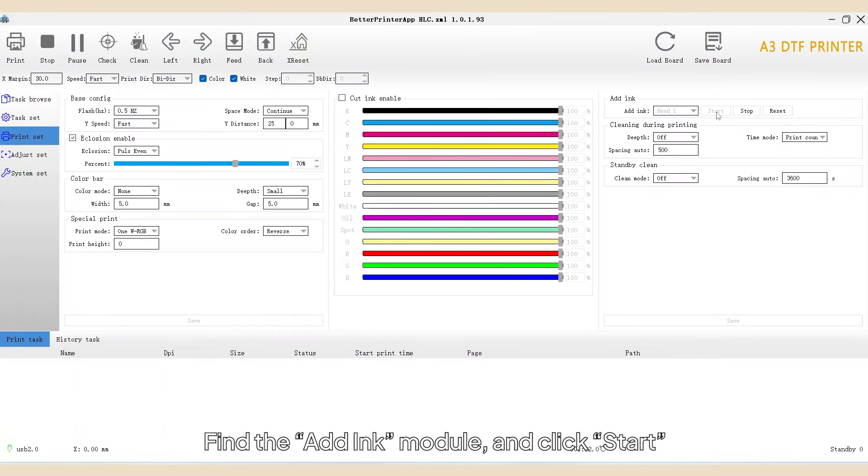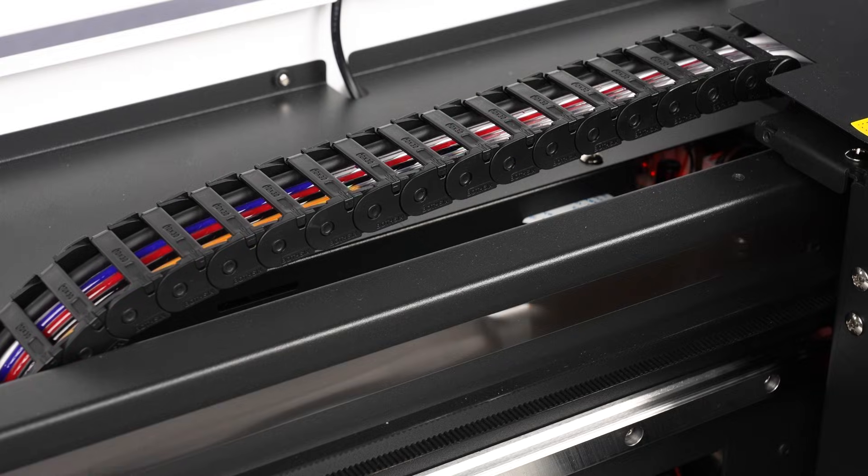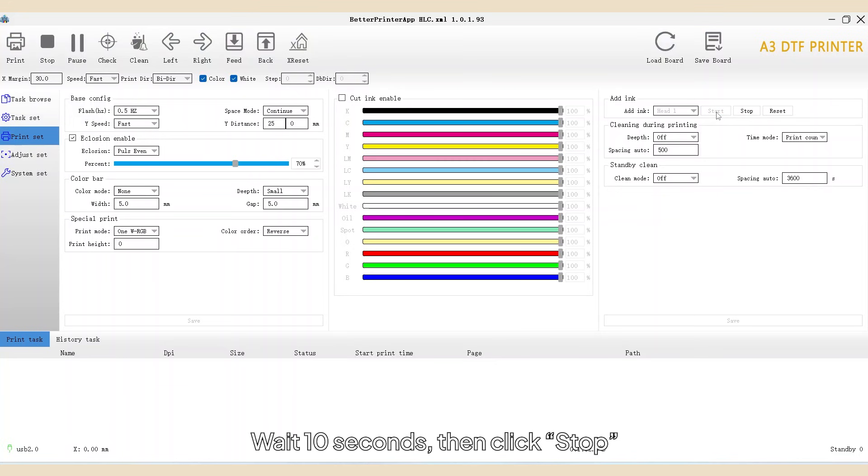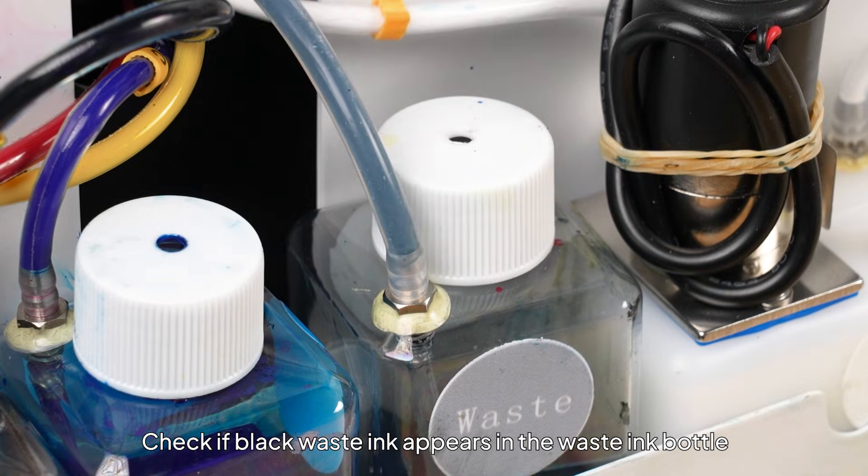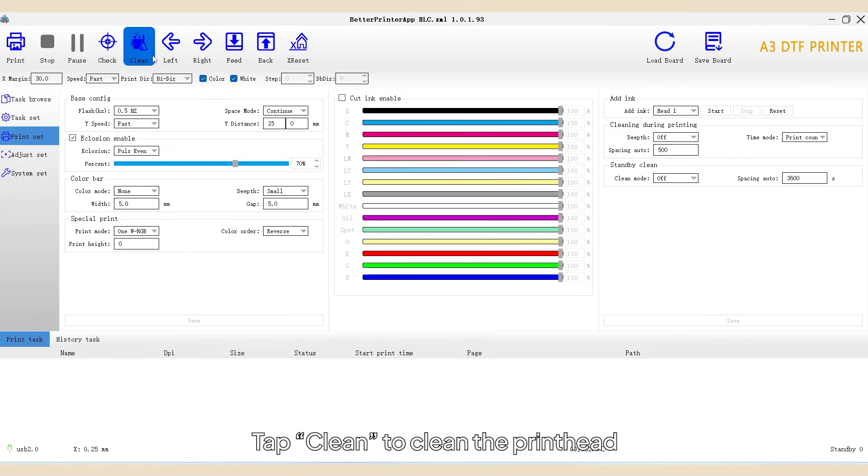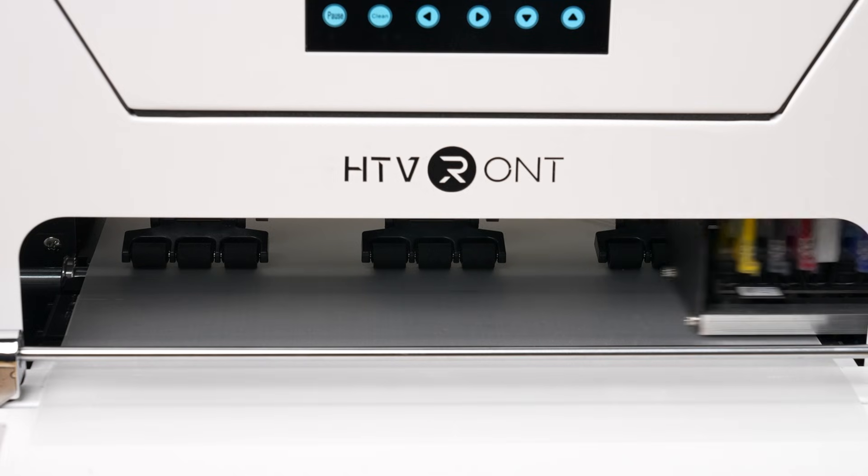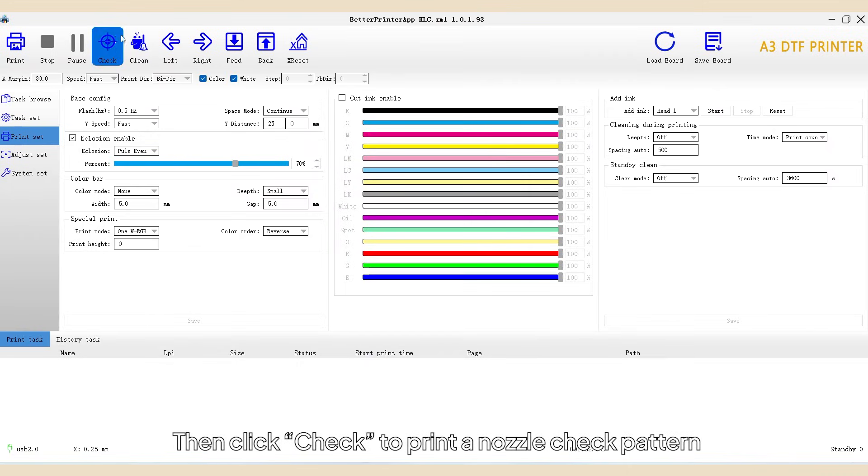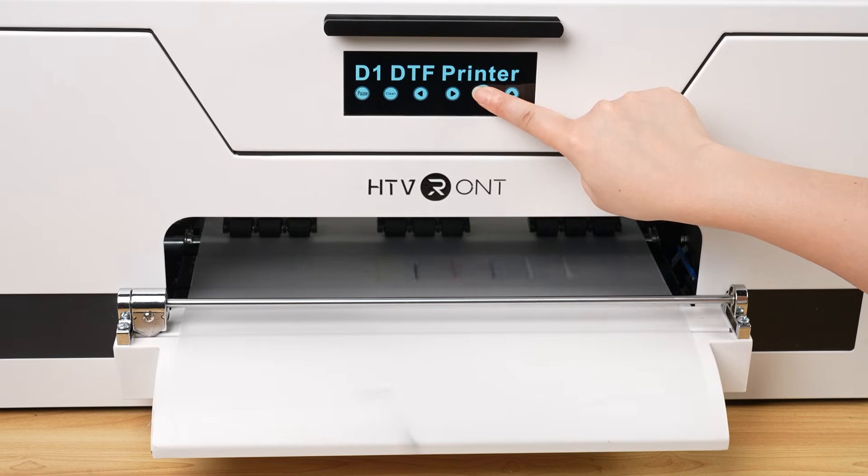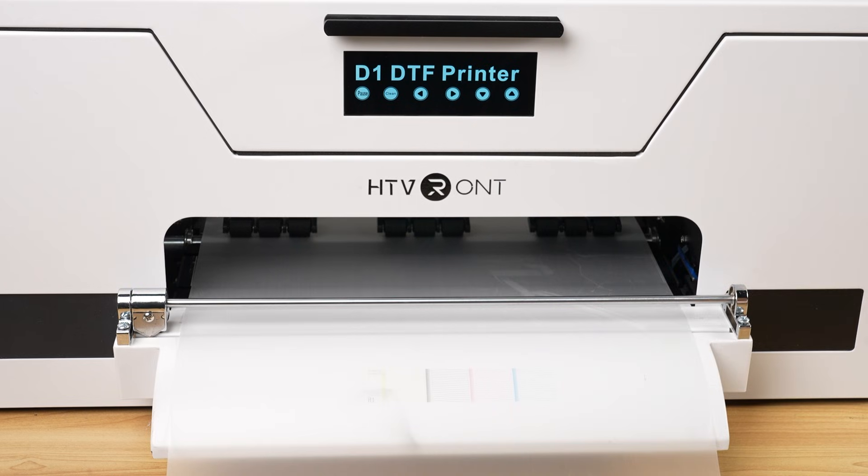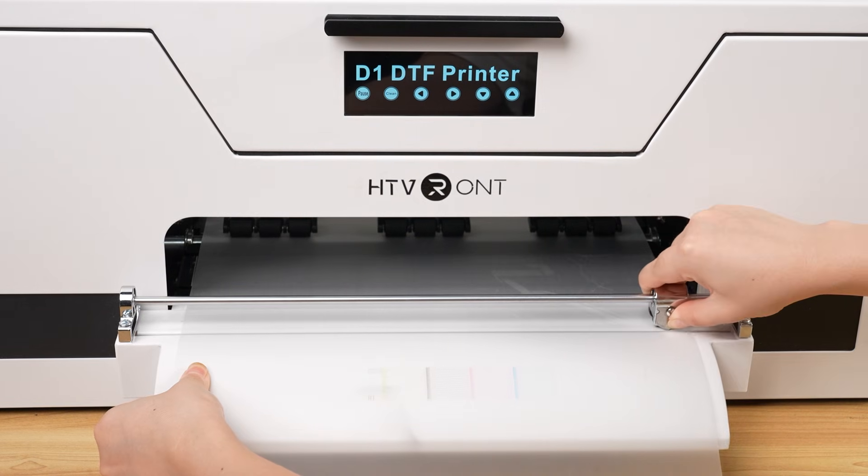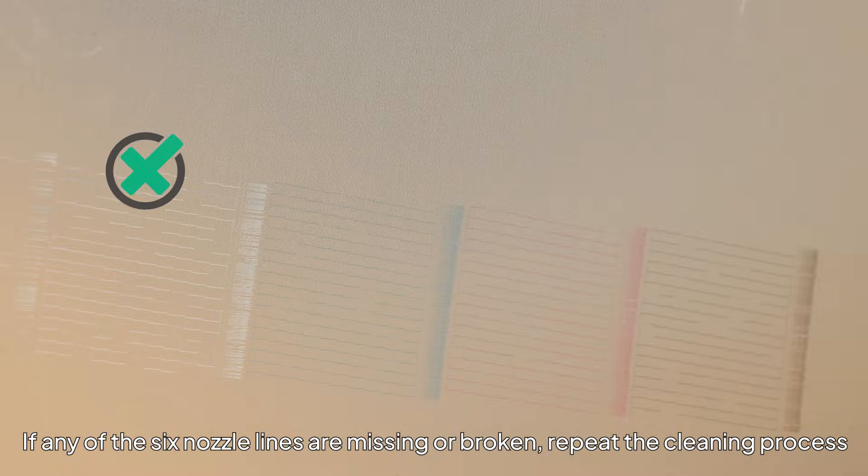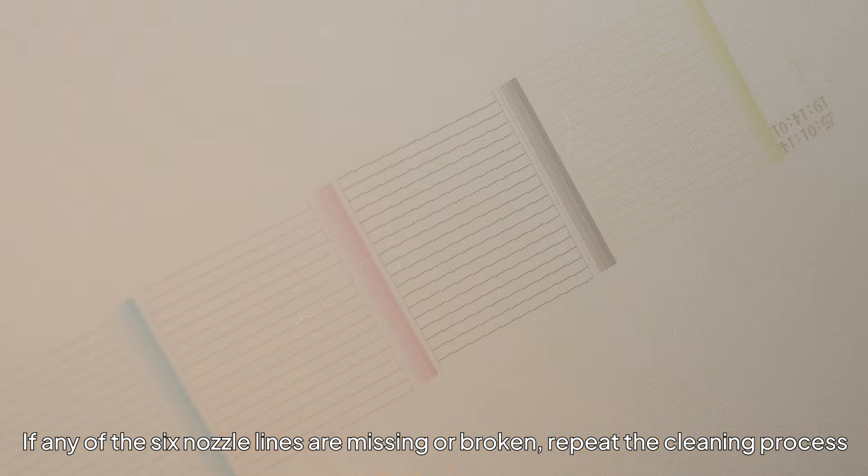Click Start and wait 10 seconds. Then click Stop. Check if black waste ink appears in the waste ink bottle. Tap Clean to clean the printhead, then click Check to print a nozzle check pattern. If any of the six nozzle lines are missing or broken, repeat the cleaning process.